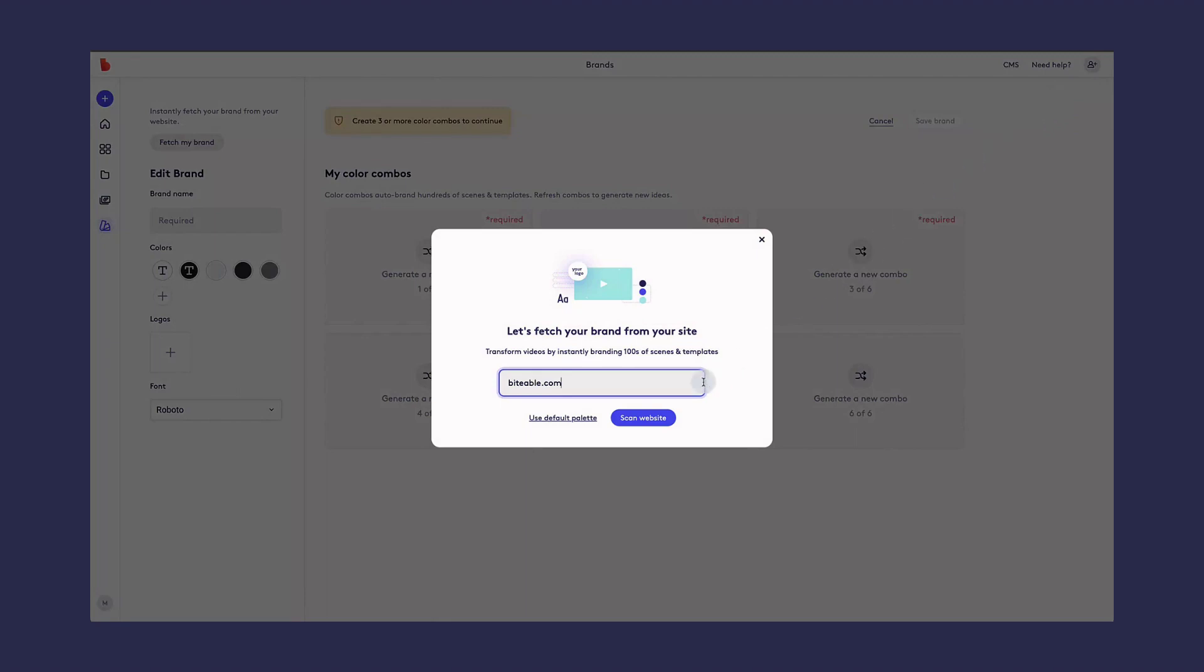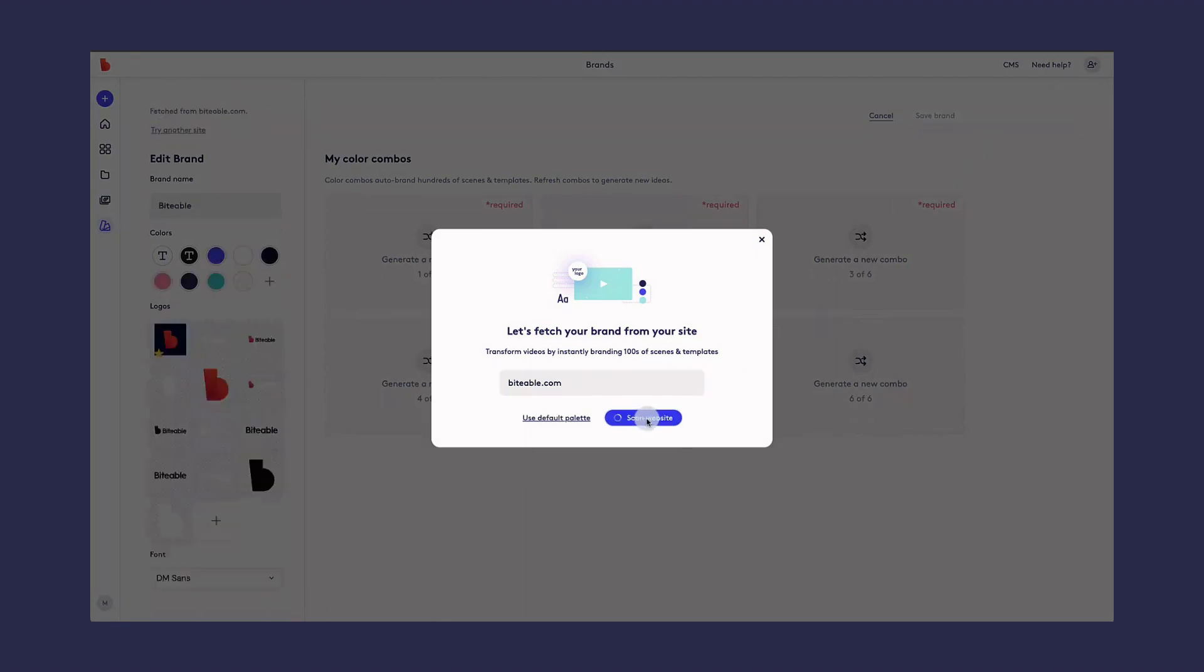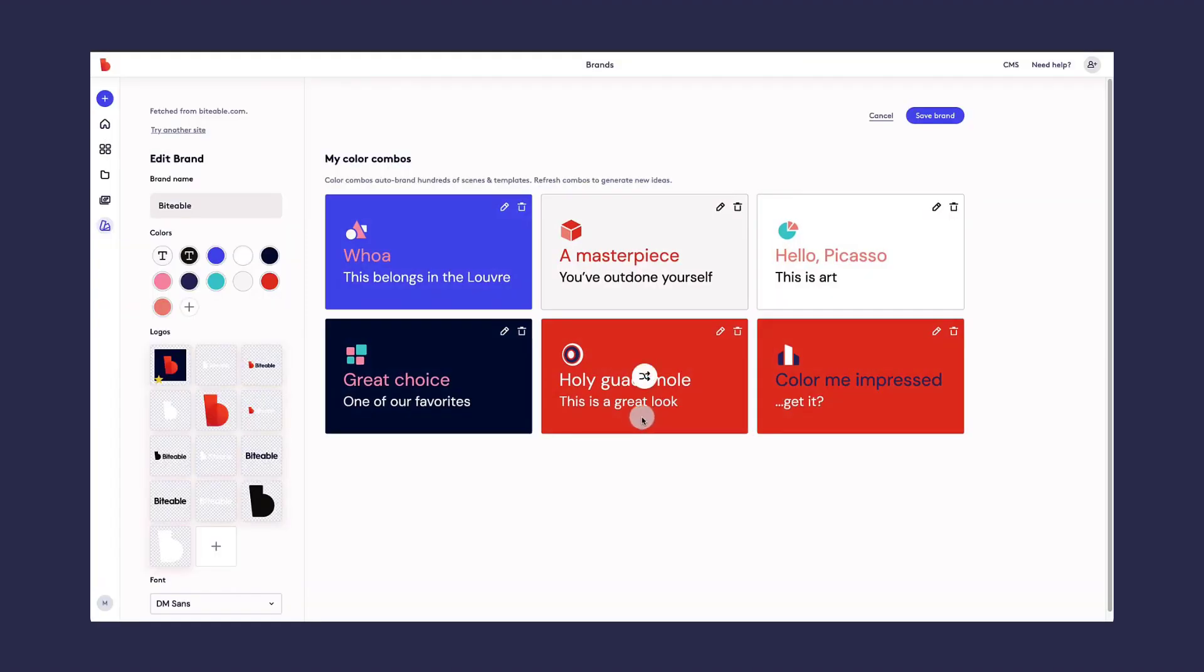Click Add Brand. Enter the URL for your website and click Scan. We'll automatically give you recommendations based on the colors we find on your website.